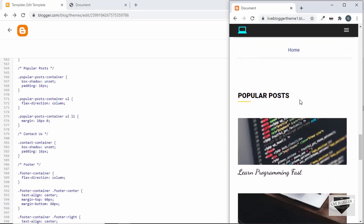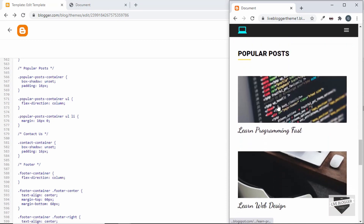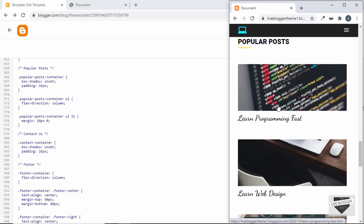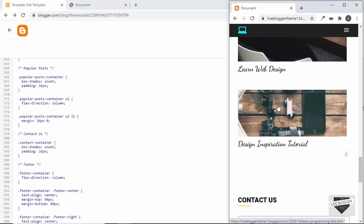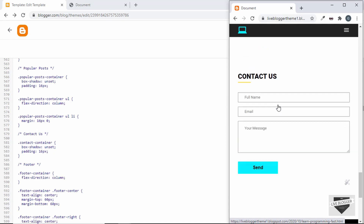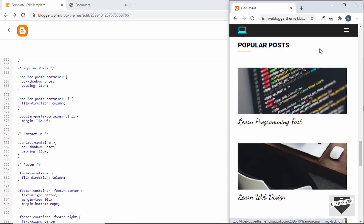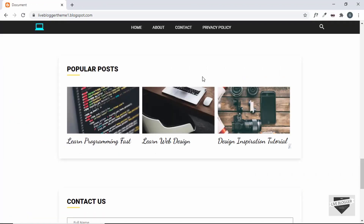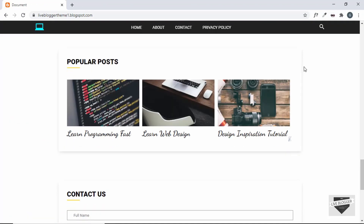After saving and refreshing, the popular posts are working correctly on mobile — each post is displayed one below the other and everything looks right. That's basically how you add a popular post widget to your Blogger template. If you have any doubts, ask in the comments. If you liked this video, please click the like button and subscribe for the latest updates. Thanks for watching, have a nice day!